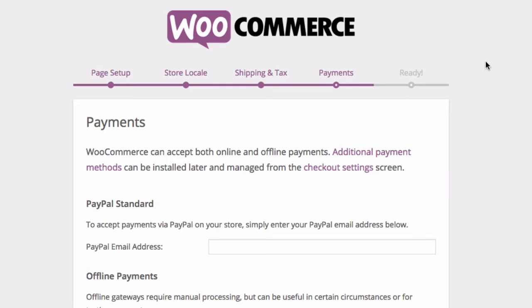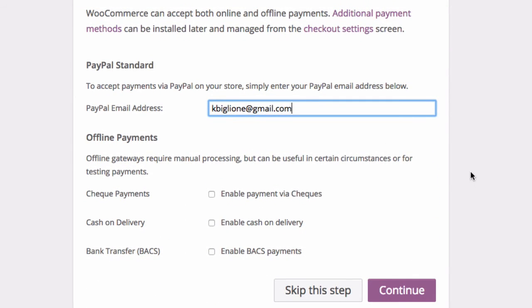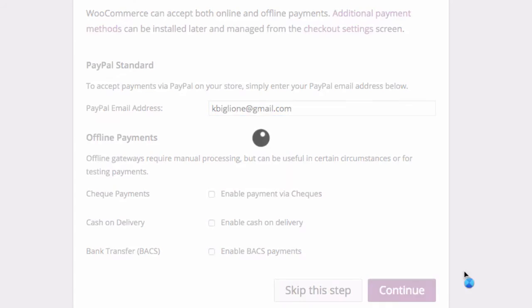Now it's asking me about the payment options I want to accept. We're going to get into more detail about these options when we talk about payment settings, but it's giving me the option right off the bat to enter my PayPal email address. So at the very minimum, when I'm done with the setup process, I'll be able to accept PayPal payments. Below that I've got the option to accept offline payments — check, cash on delivery, bank transfers — but I'm not going to check any of those boxes. When we get into the payment settings, we're going to look at setting up other payment gateways as well, like Stripe, later on in this course. Click continue.